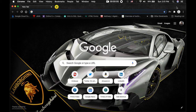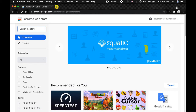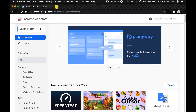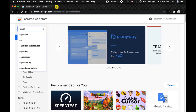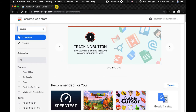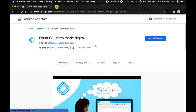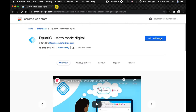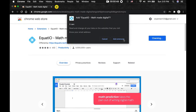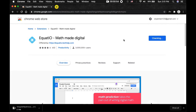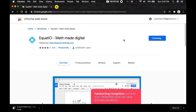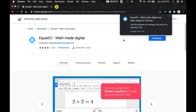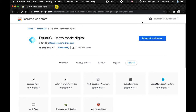First we'll be installing the extension that we need. To do that we have to go to chrome.google.com/webstore. This will take you to all the different kinds of extensions available on Google Chrome. For this example we need to add math equations, so we're going to be using an extension called Equatio — math made digital. You hit enter, click the first result, and after reviewing the details just click Add to Chrome, then Add Extension. The Equatio math made digital extension has now been added to your Google Chrome.